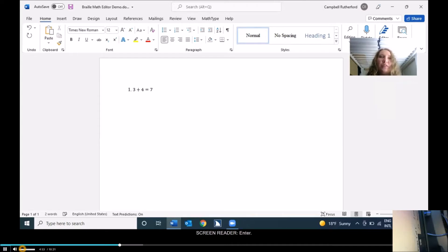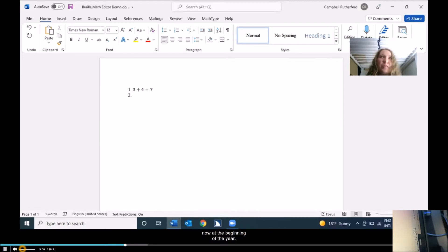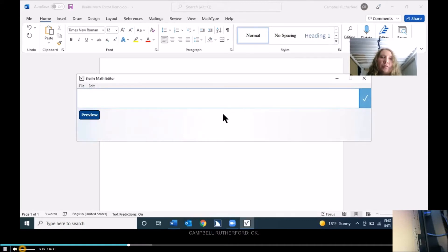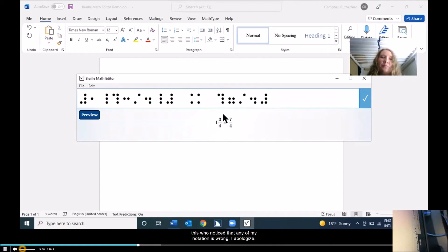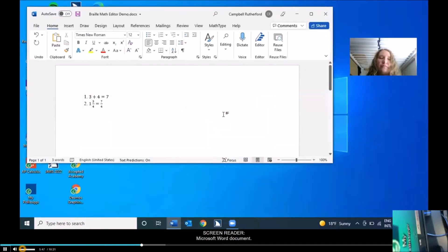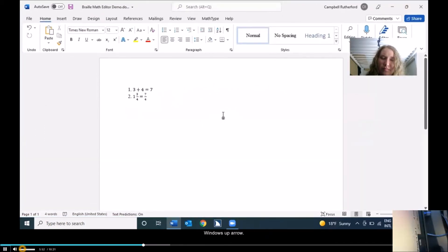Let's go down another line and do something just a little more complicated — maybe you're in third or fourth grade. I'm going to do 1 and 3 fourths equals 7 fourths. I think that's the correct notation for a mixed fraction. Any TVIs watching this who notice that any of my notation is wrong, I apologize. And the result: Math content 1 and 3 fourths equals 7 fourths. Woohoo! It is correct.